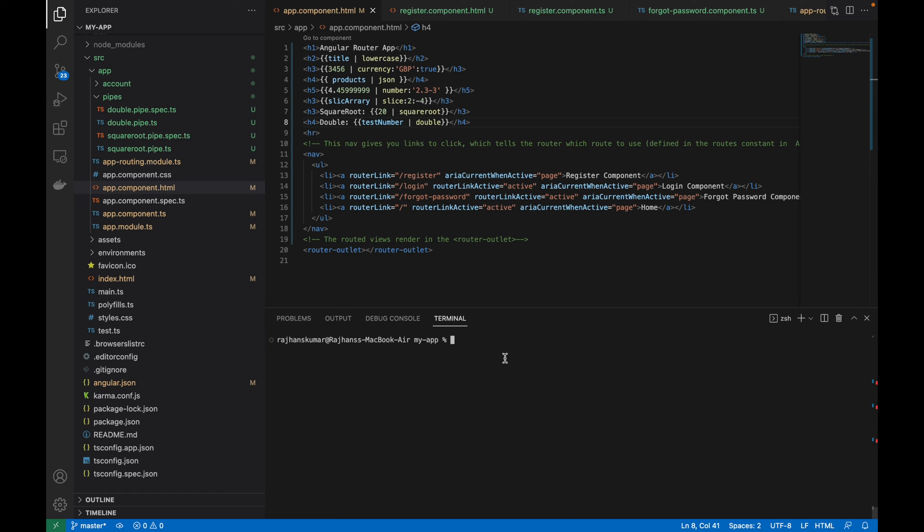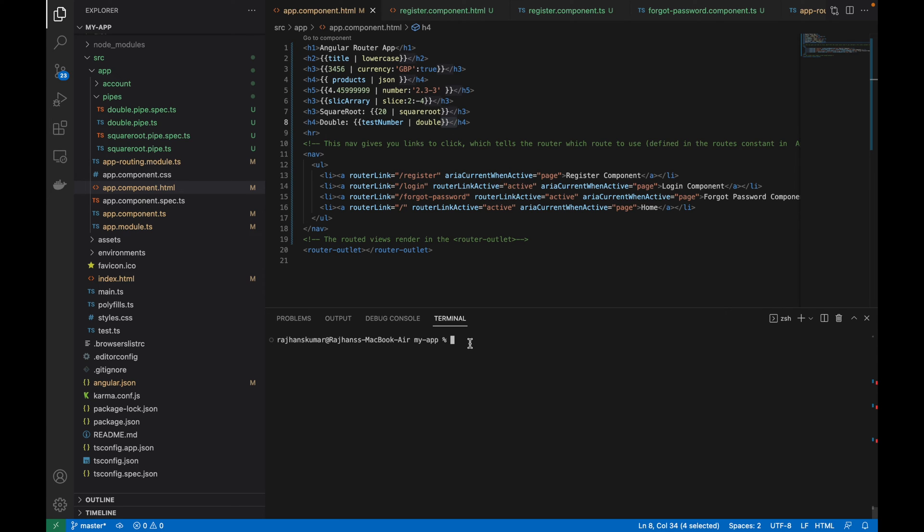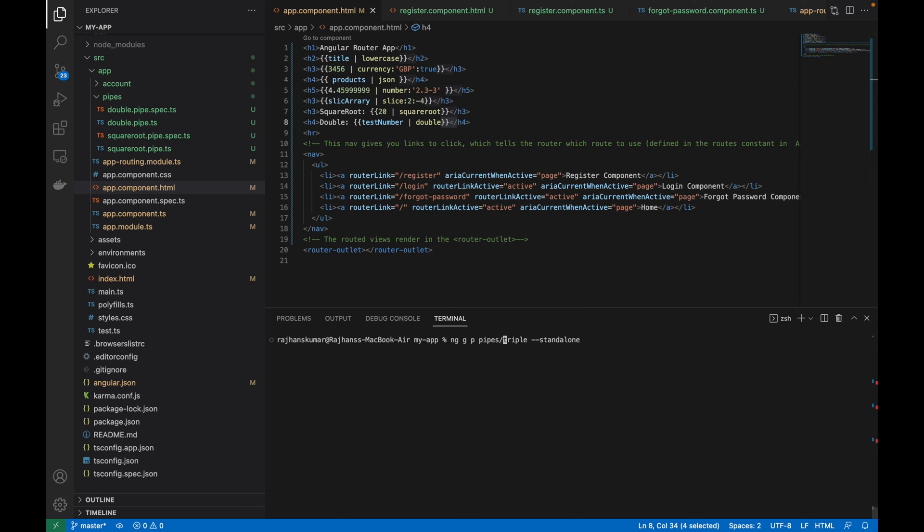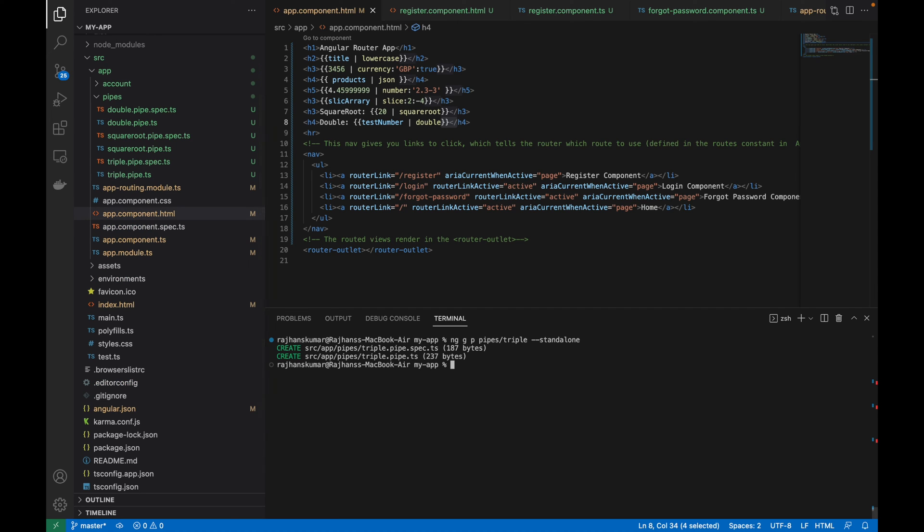Now we will create a standalone pipe. I will reuse the command. I am going to create it inside a folder called pipes, and in that we will create a pipe with the name triple. This will be the standalone pipe name. Let me hit the return button to create it. You can see it has created the pipe inside the pipes folder.